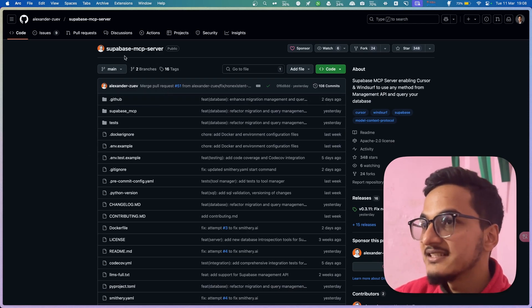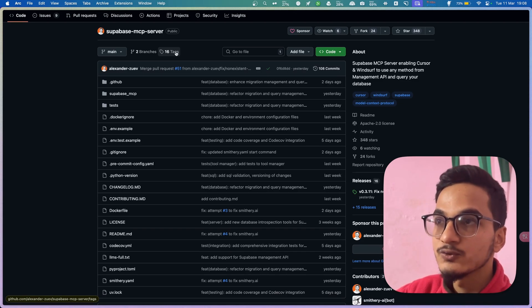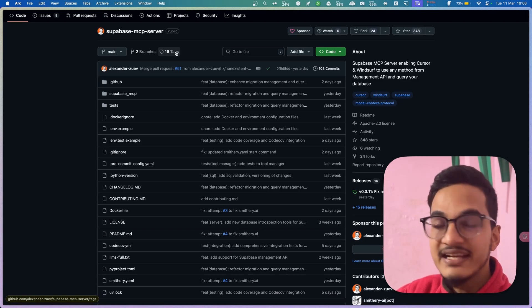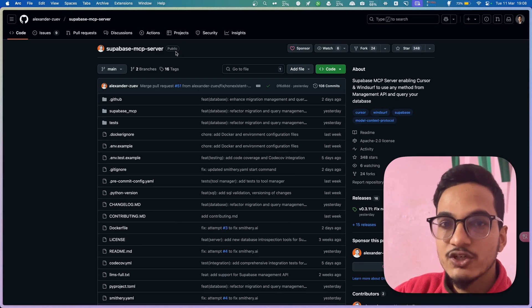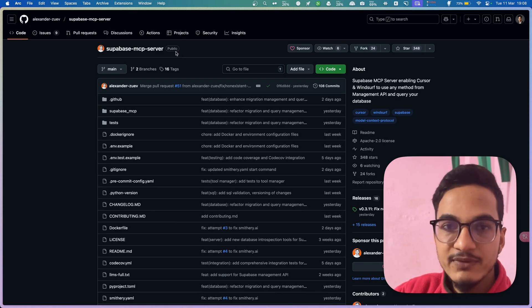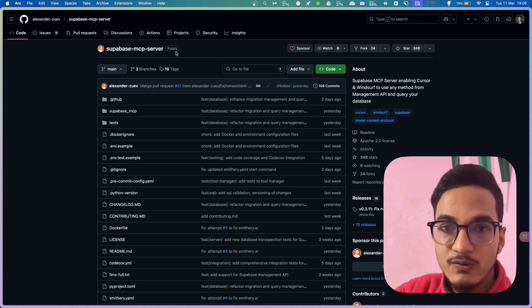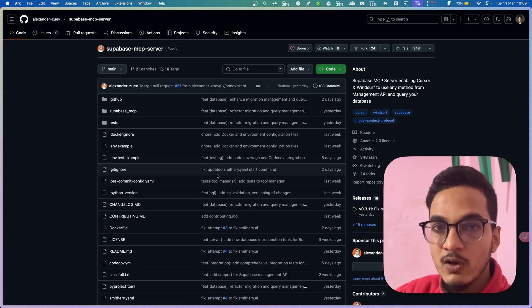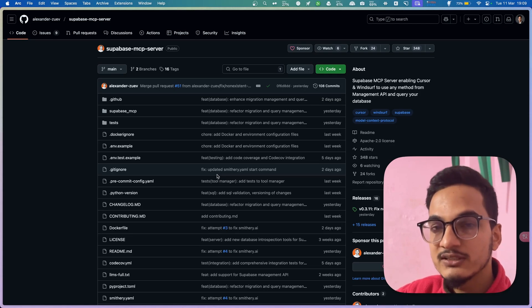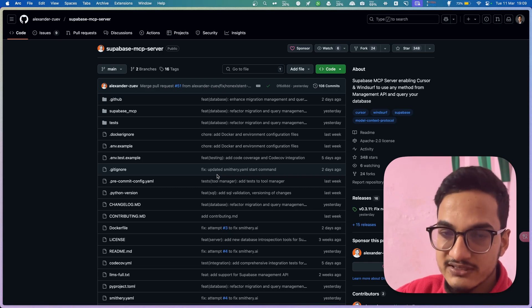This MCP server is called the Supabase MCP server. In this video we will learn how to install it and interact with your Supabase database directly from the Cursor agent, so you don't have to go to the Supabase dashboard to make changes. You can do it all using the Cursor agent or other tools like Claude desktop app or Windsurf. We'll be setting this up for Cursor on macOS — the process is almost the same for Windows, with some configuration differences.